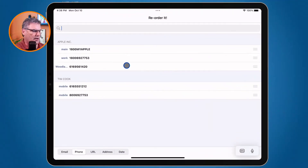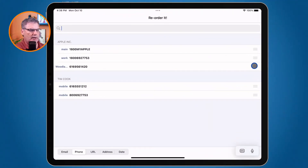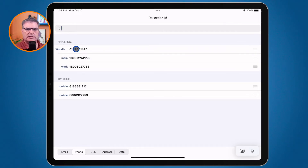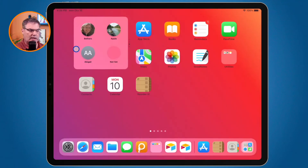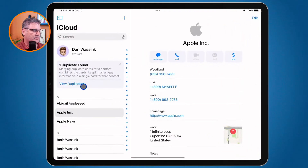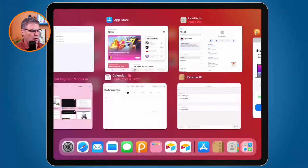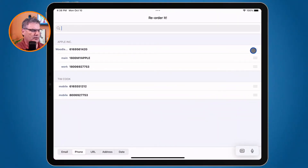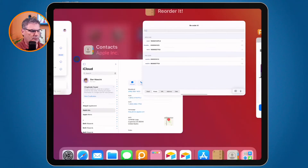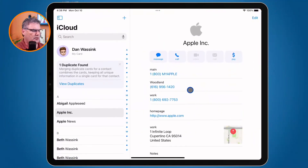If we go back over to Contacts we can see Woodland is down at the bottom. Now all I have to do is go back over to ReOrder It, go to the right side, and drag it up towards the top — now Woodland is at the top. Watch what happens when I go back over to the Contacts app: we can see that Woodland is up towards the top. Let's move it to the middle — I go back to ReOrder It, drag it down into the middle, and when I go back to Contacts, Woodland is in the middle.